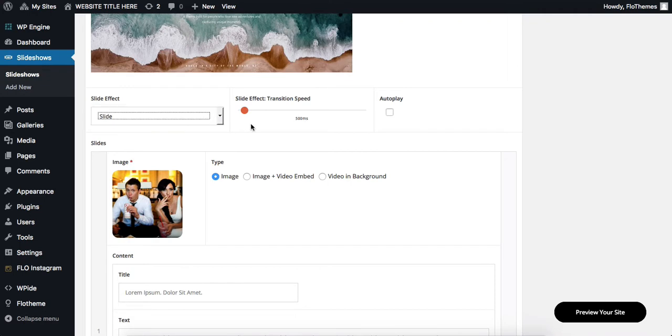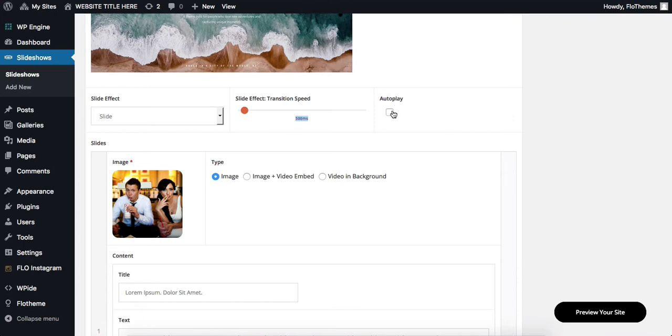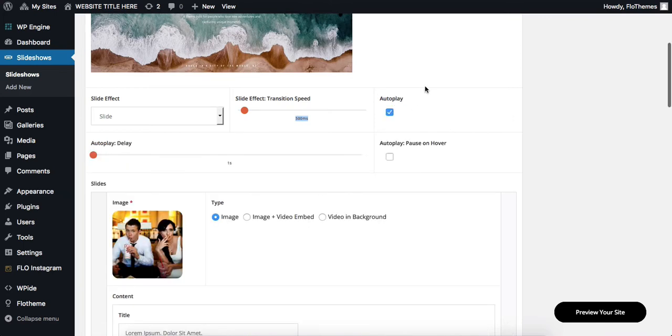Next, we can select our transition speed and this is set in milliseconds, therefore 500 milliseconds is equivalent to 5 seconds. And then we also have the option of enabling or disabling our autoplay.